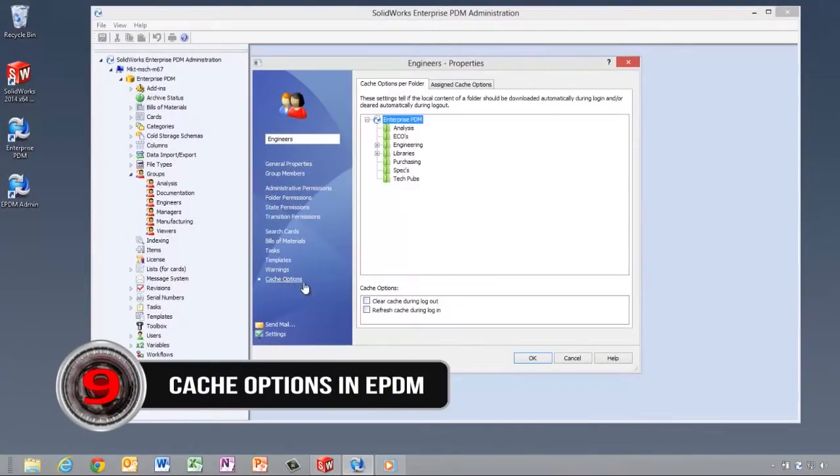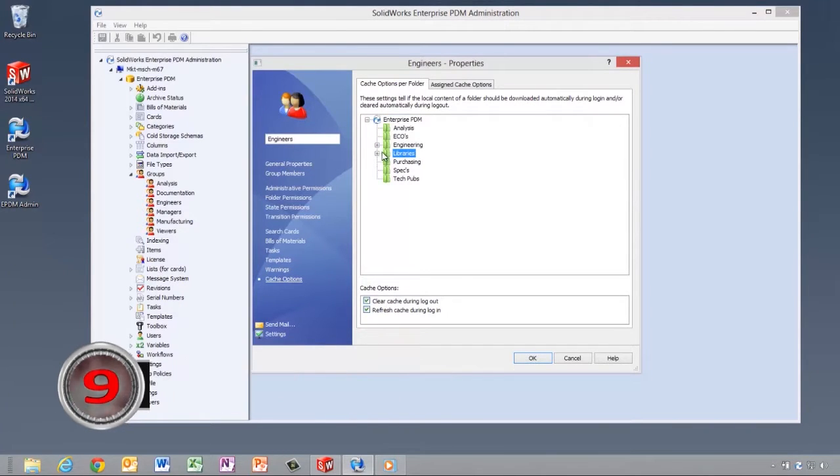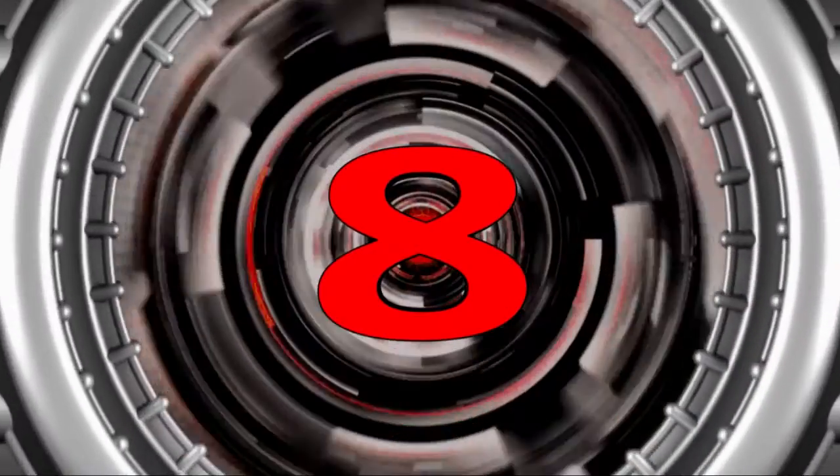Let's go ahead and automate that cache management when users log in or log off. Hey, it's number 8: bolt connectors.